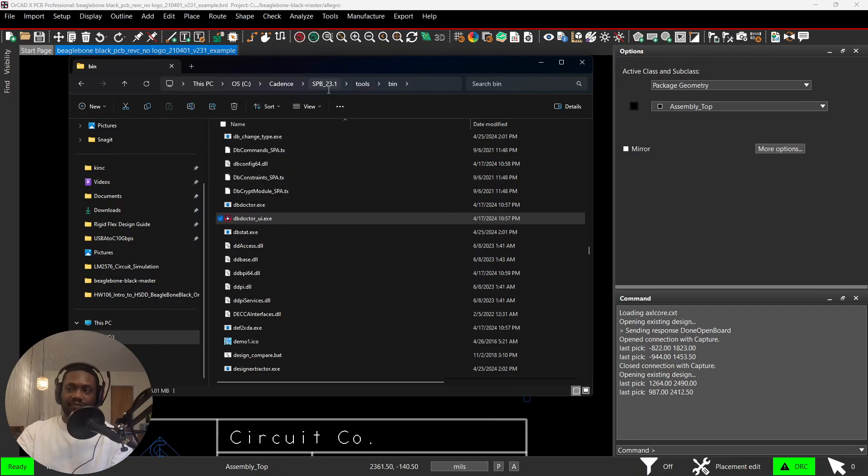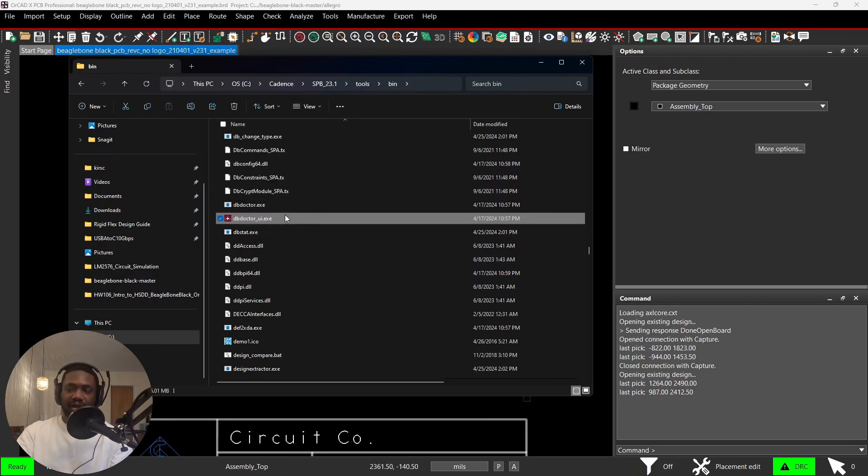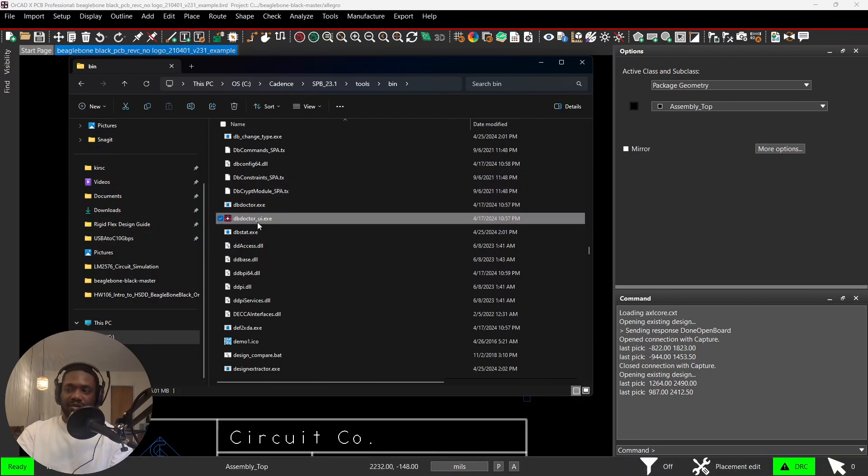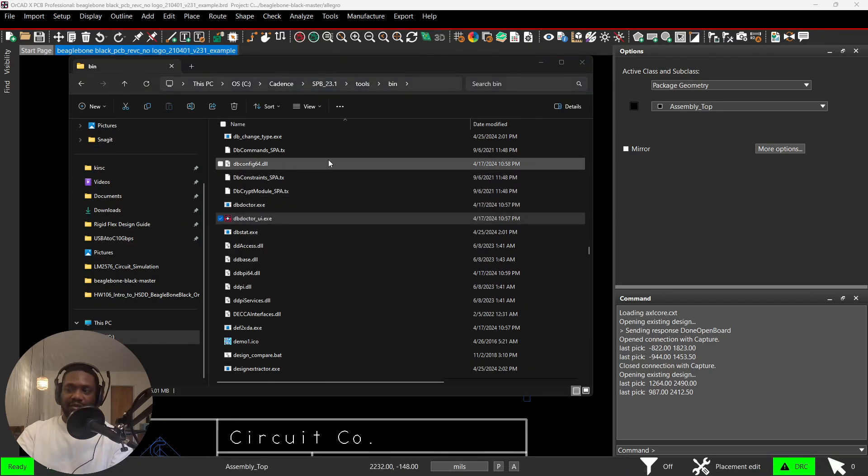In there you find the db_doctor_ui.exe. You want to start that by double-clicking on it.